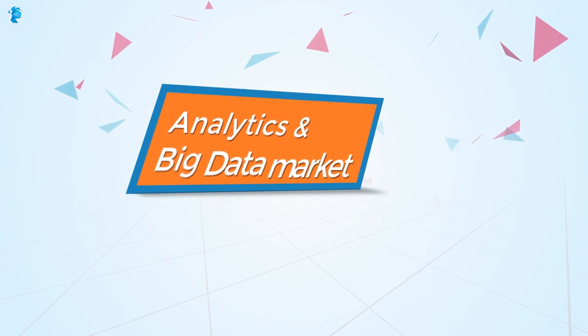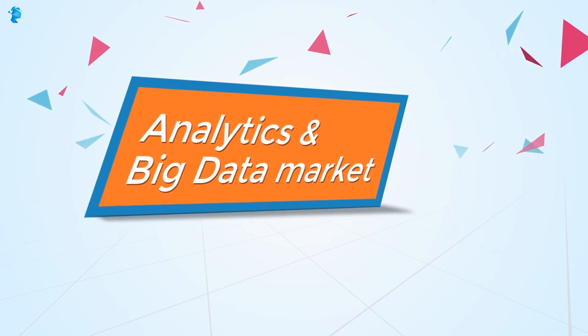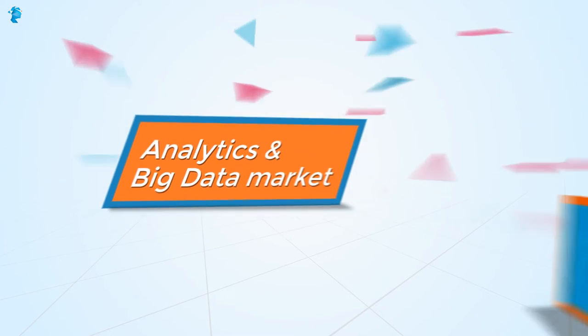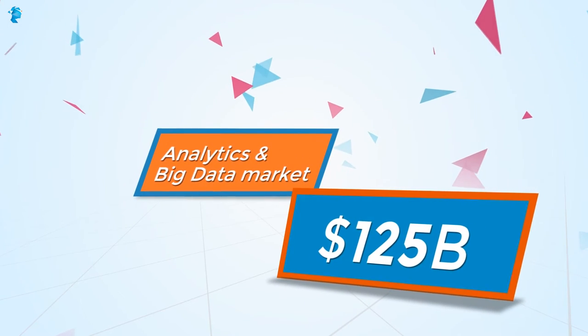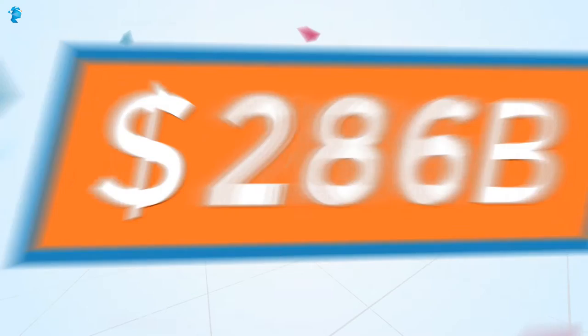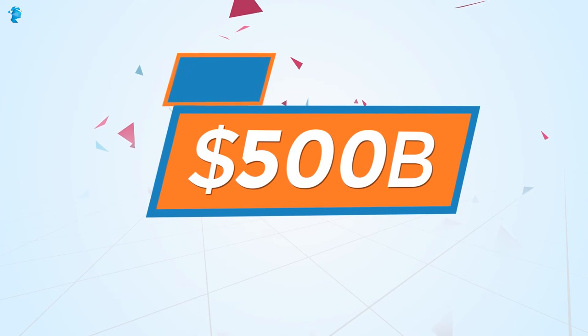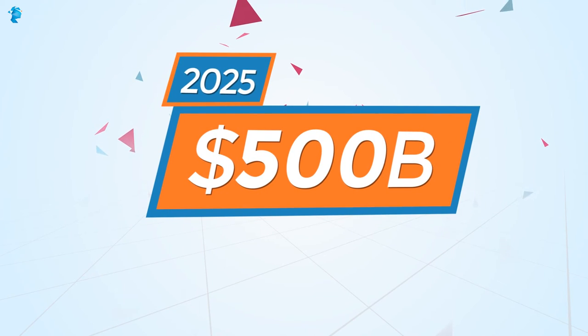Today, the analytics and big data market is valued at a staggering $125 billion and is expected to reach $500 billion by 2025.